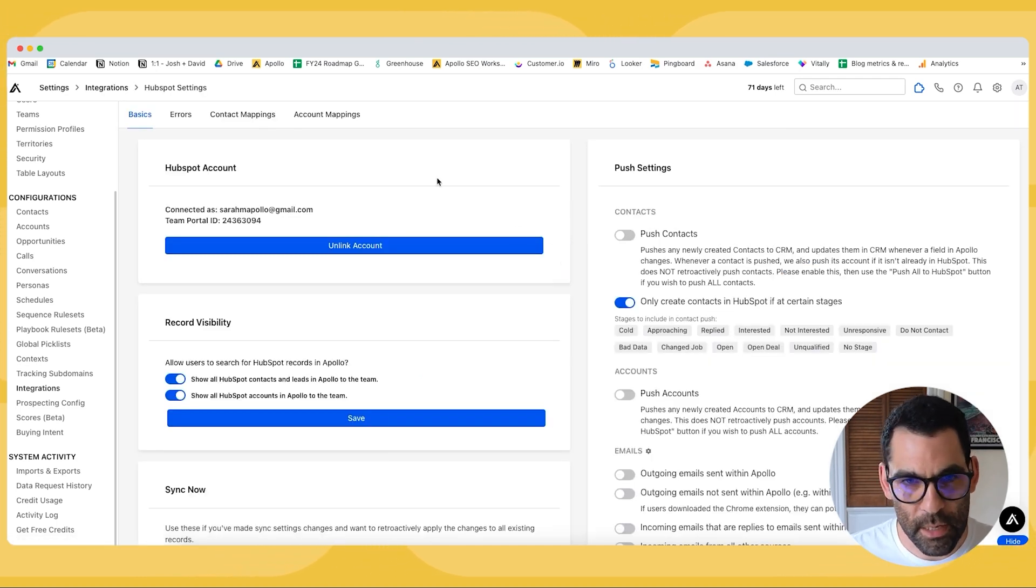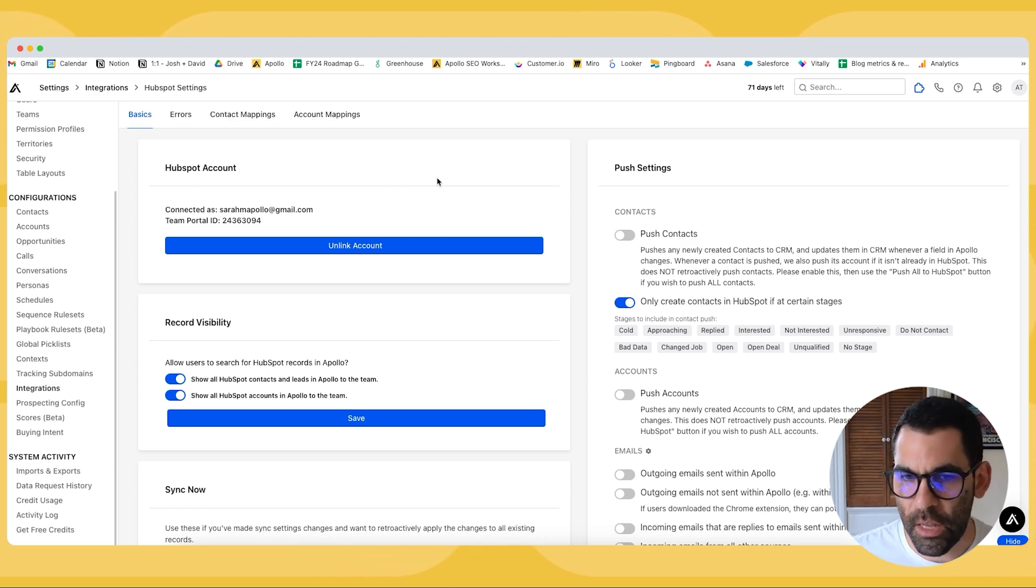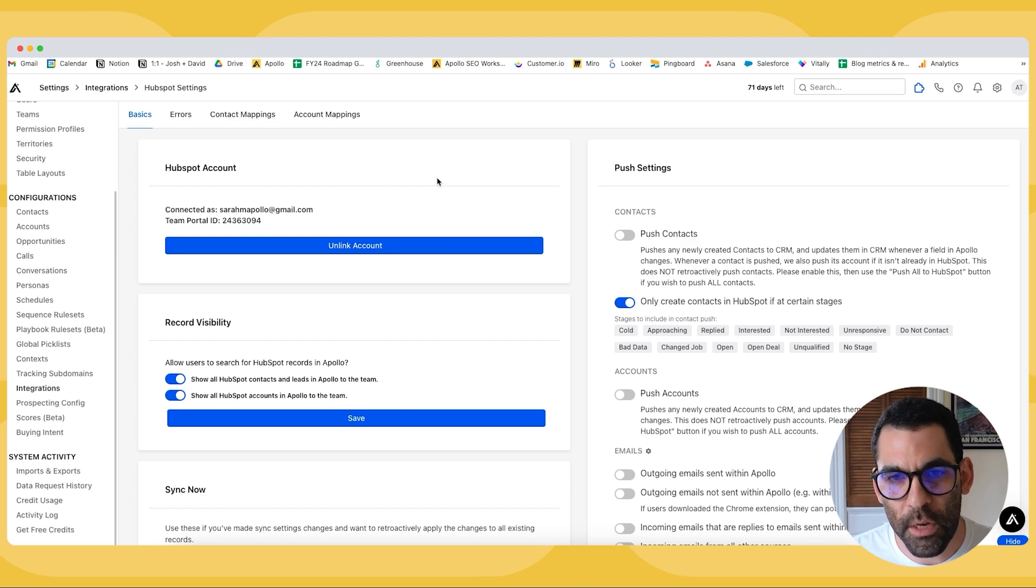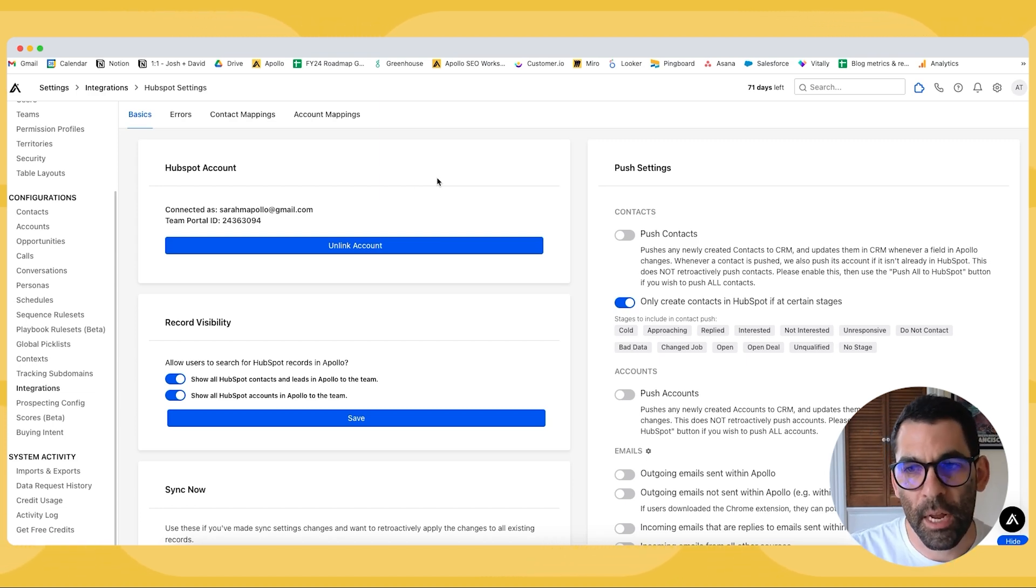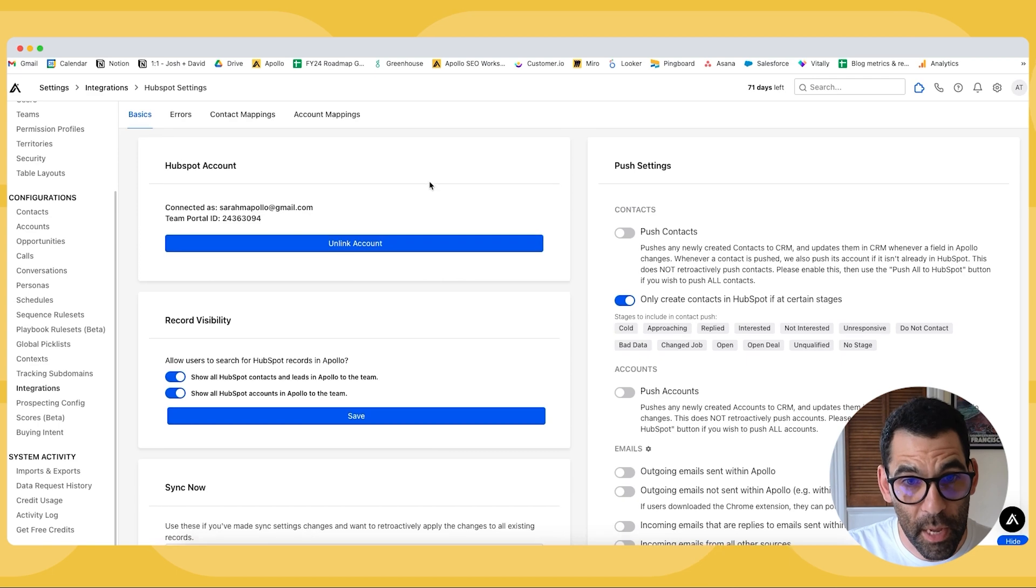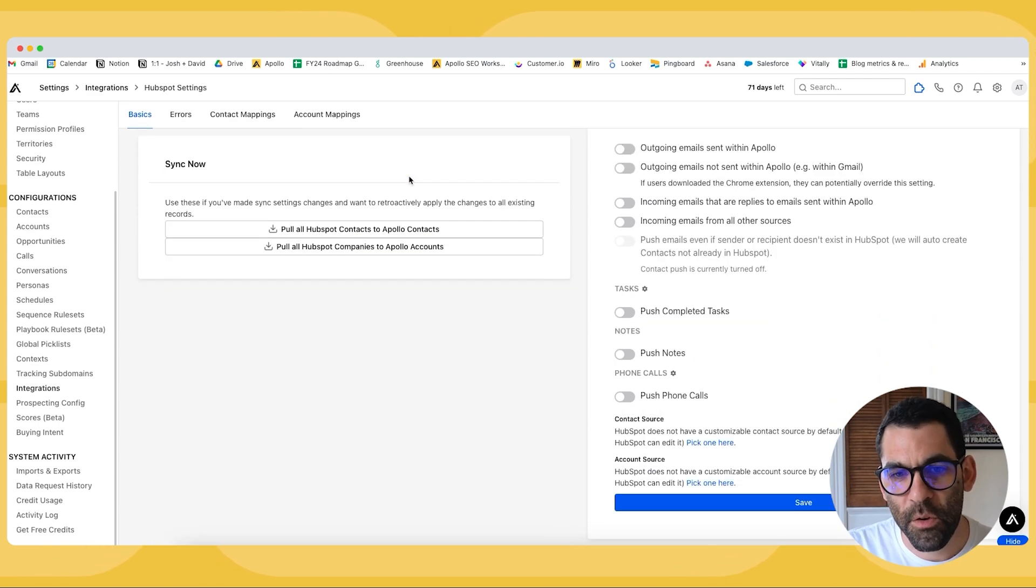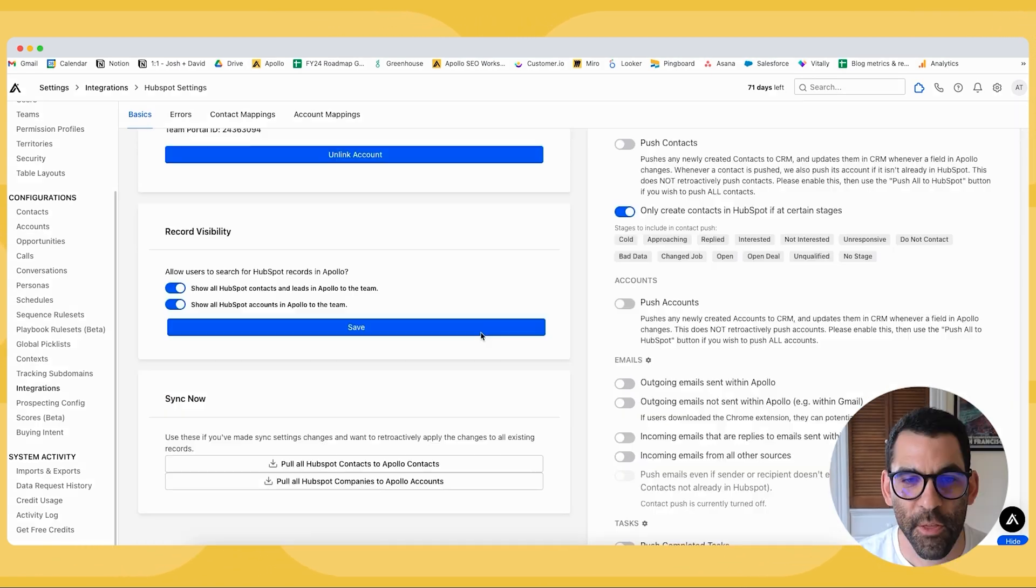So I'm going to go ahead and click into that. If you haven't connected your account yet, it's pretty straightforward. Just hit link account. It'll prompt you to log into HubSpot. You will need to have proper permissions in HubSpot to allow an integration, and then it will land you on this page. Once you get to this page, there's a few things I'd like to walk you through.